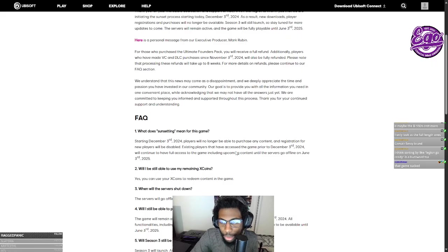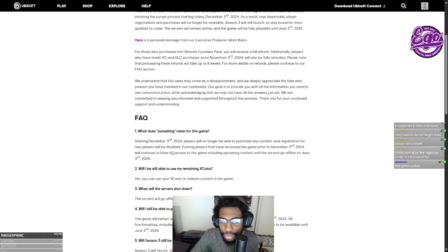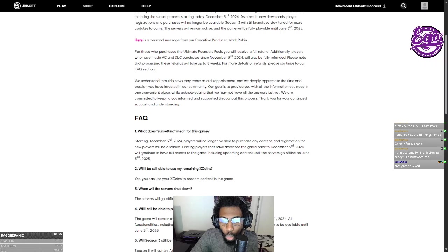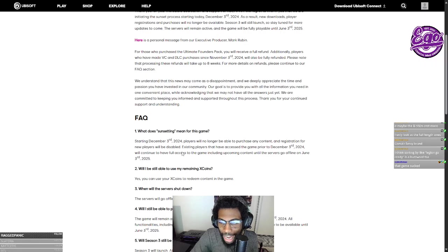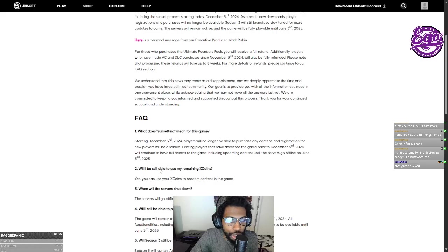What does sunsetting mean? This is the only one that matters really. Sunsetting starting December 3rd, new players will not be able to purchase any content, registered for the game will be disabled. Existing players that have accessed the game prior to December 3rd will continue to have full access to the game, including upcoming content until the servers go offline June 3rd, 2025.